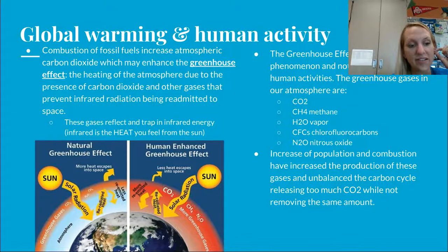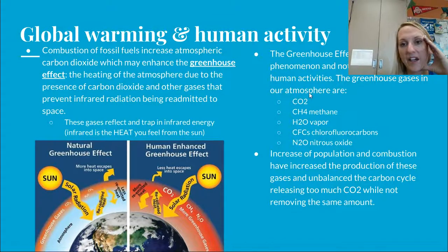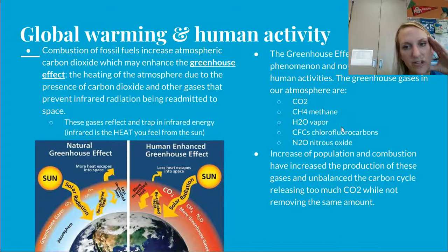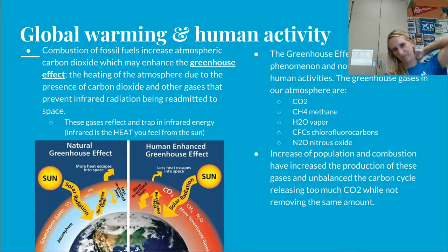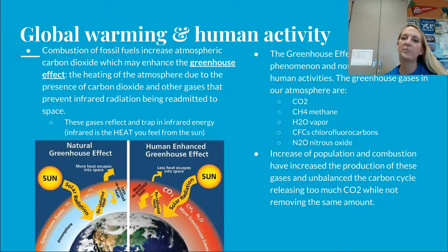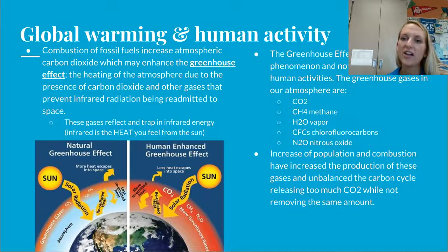The greenhouse gases prevalent in our atmosphere are carbon dioxide, methane, water vapor, chlorofluorocarbons (CFCs, which have been banned), and nitrous oxides. Increasing human population and combustion have increased production of these gases, causing an imbalance in our carbon cycle. We can see this because our oceans are getting more acidic — too much CO2 is being released and not removed.